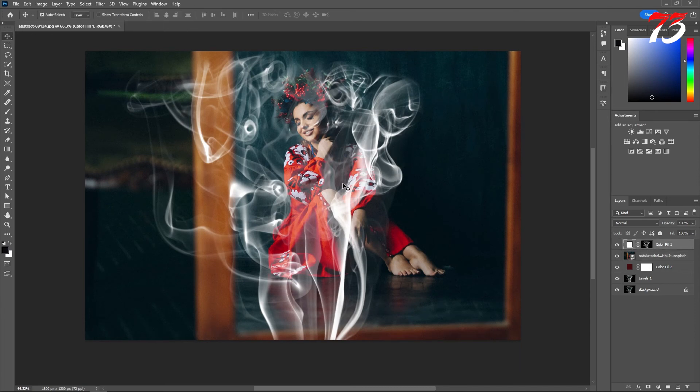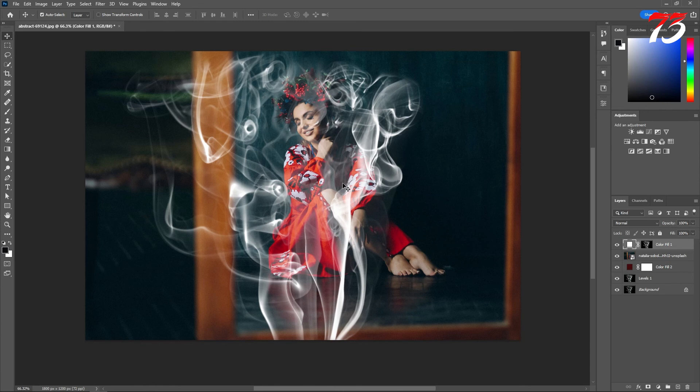That's how you can create transparent smoke in Photoshop. If this video is helpful for you, give it a thumbs up. If you have any questions, ask me in the comment section. I will see you soon in the next video.